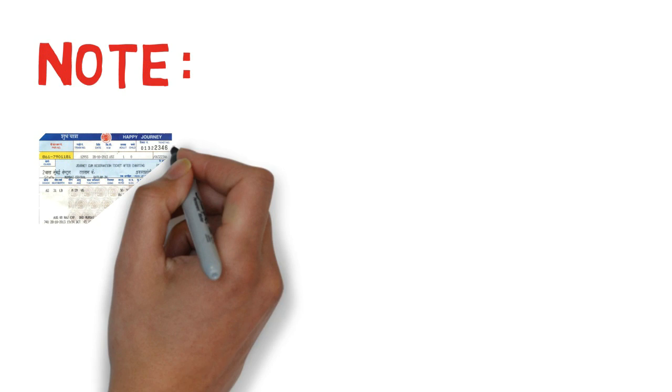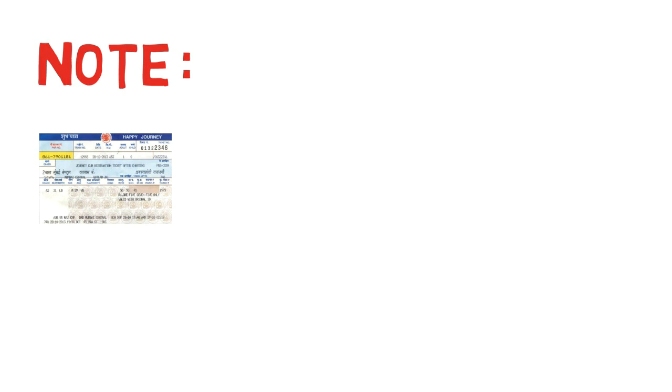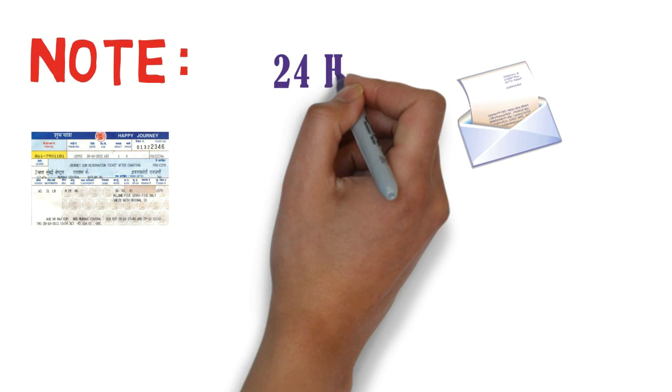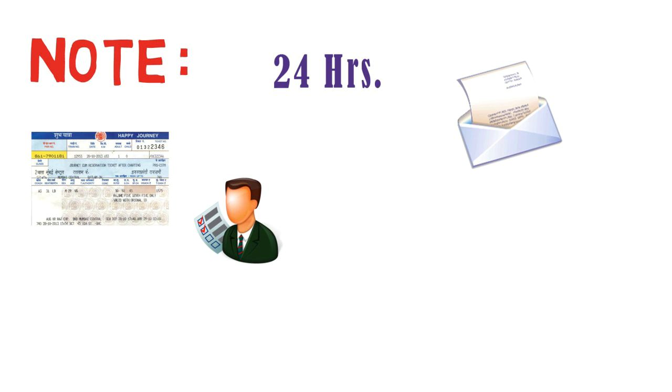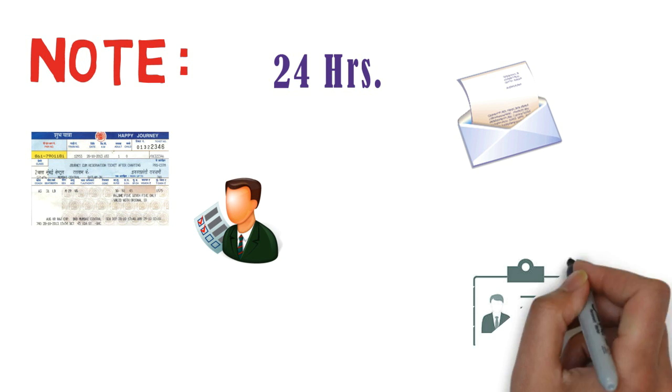For the above mentioned transfer of the tickets, a written application must be submitted at least 24 hours in advance of the scheduled departure of the train to the chief reservation supervisor with ID proof.